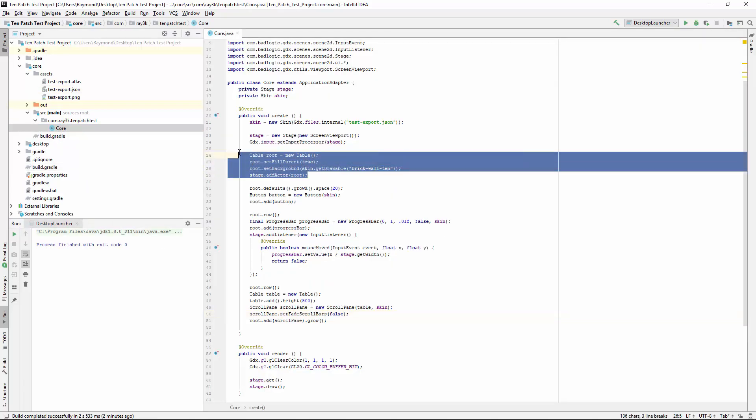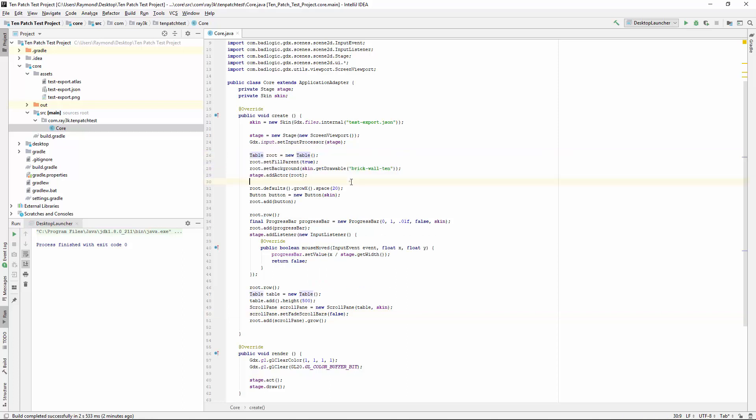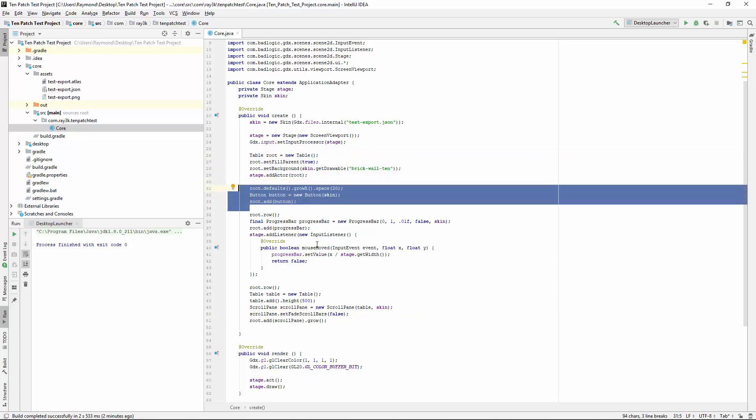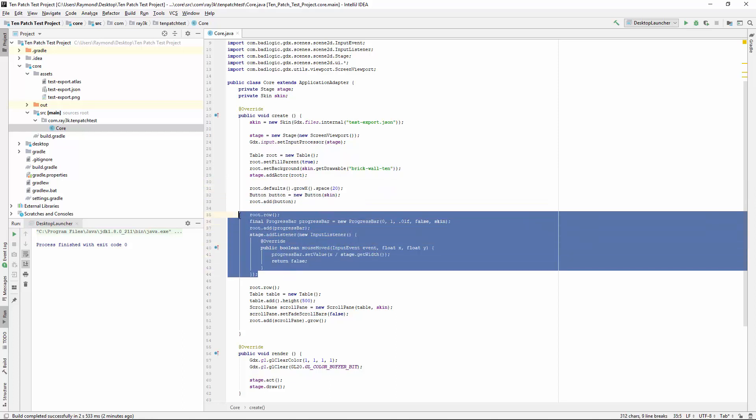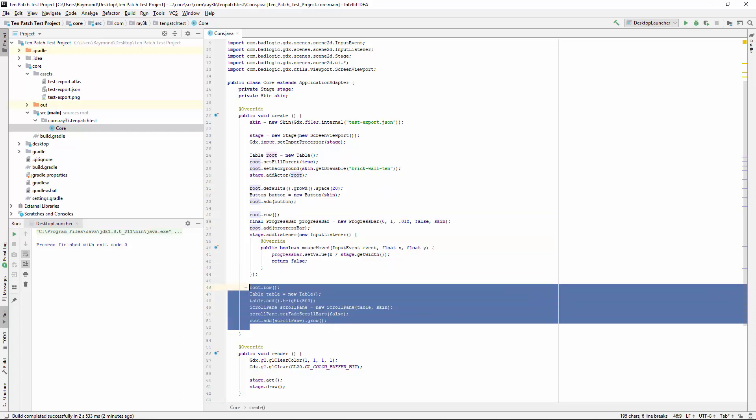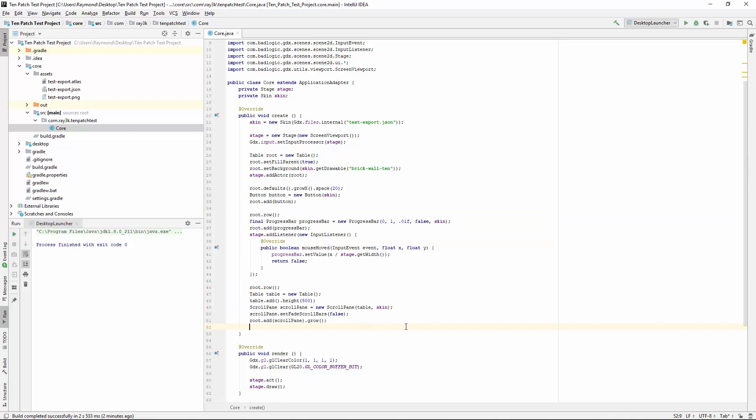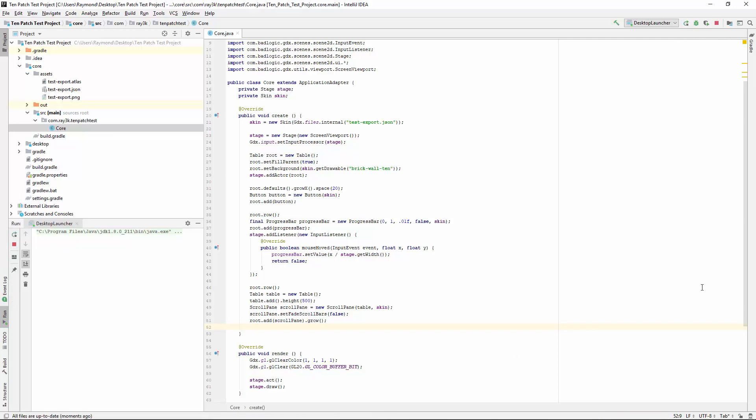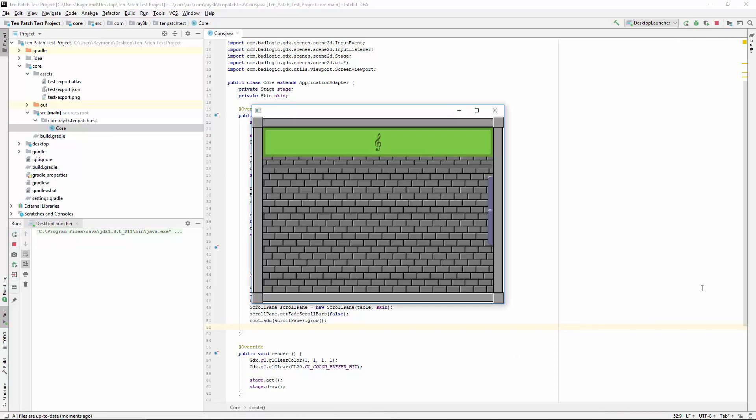I'm going to add a table with the brick background. I'm going to add my sample widgets, a button, a progress bar, a scroll pane. Everything is going to stretch so we can really see the effect. Let's run it. Looks great, don't it?